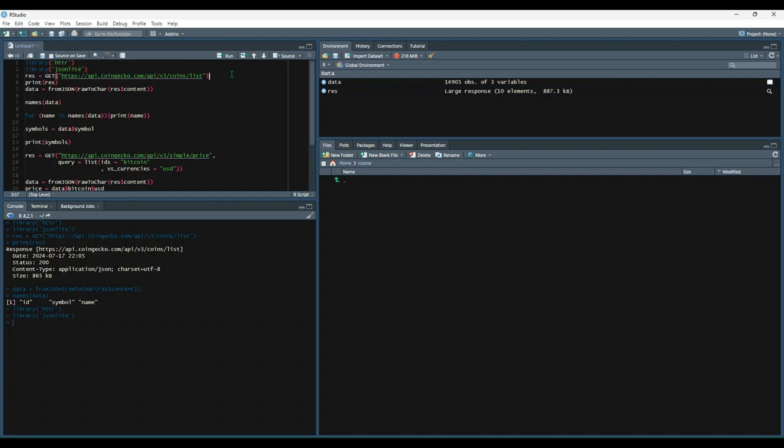Alright, and then next, let's actually make the request. We're going to make a request to CoinGecko's API and get a list of all the coins that they support. We're going to do that with the get function and then specify the URL and store the resulting data in a variable called res. So let's run that.